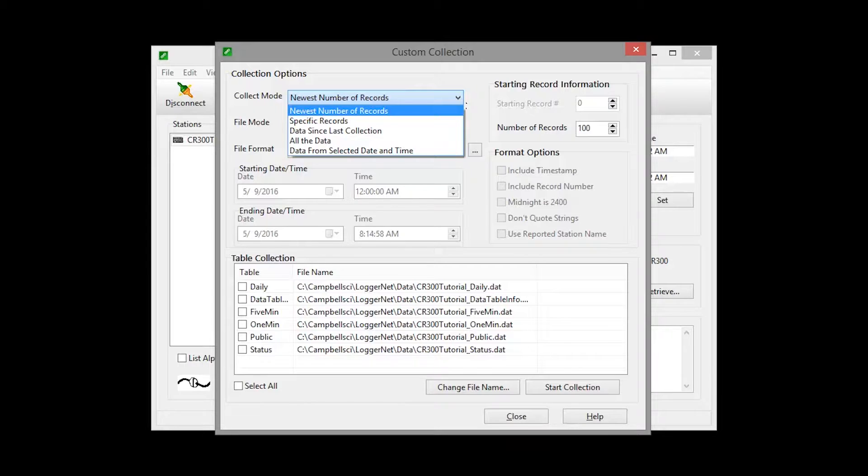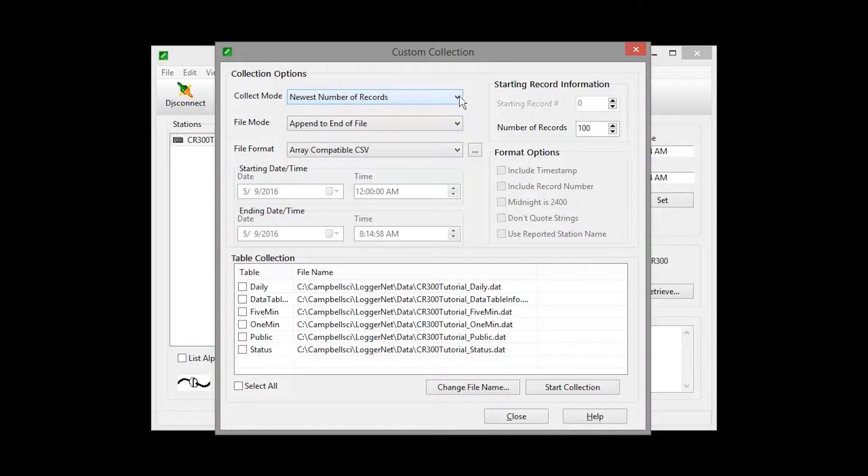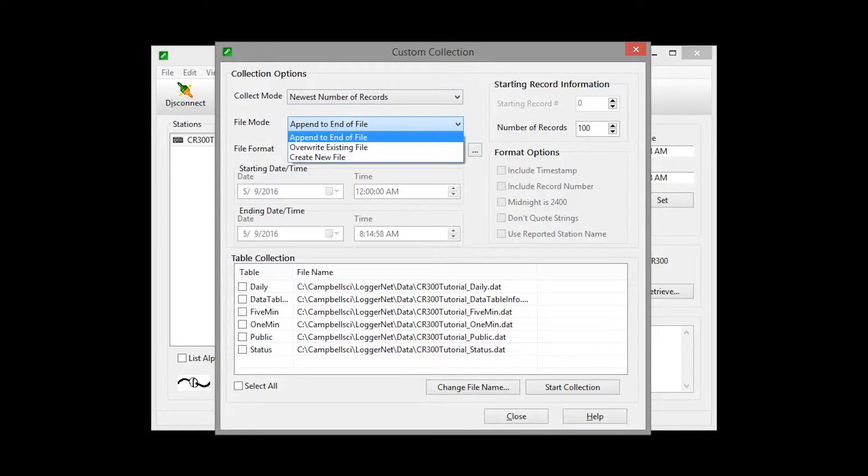If you specify data since last collection, it is data since last custom collection. Because there are a lot of options, I won't be going through all of them.